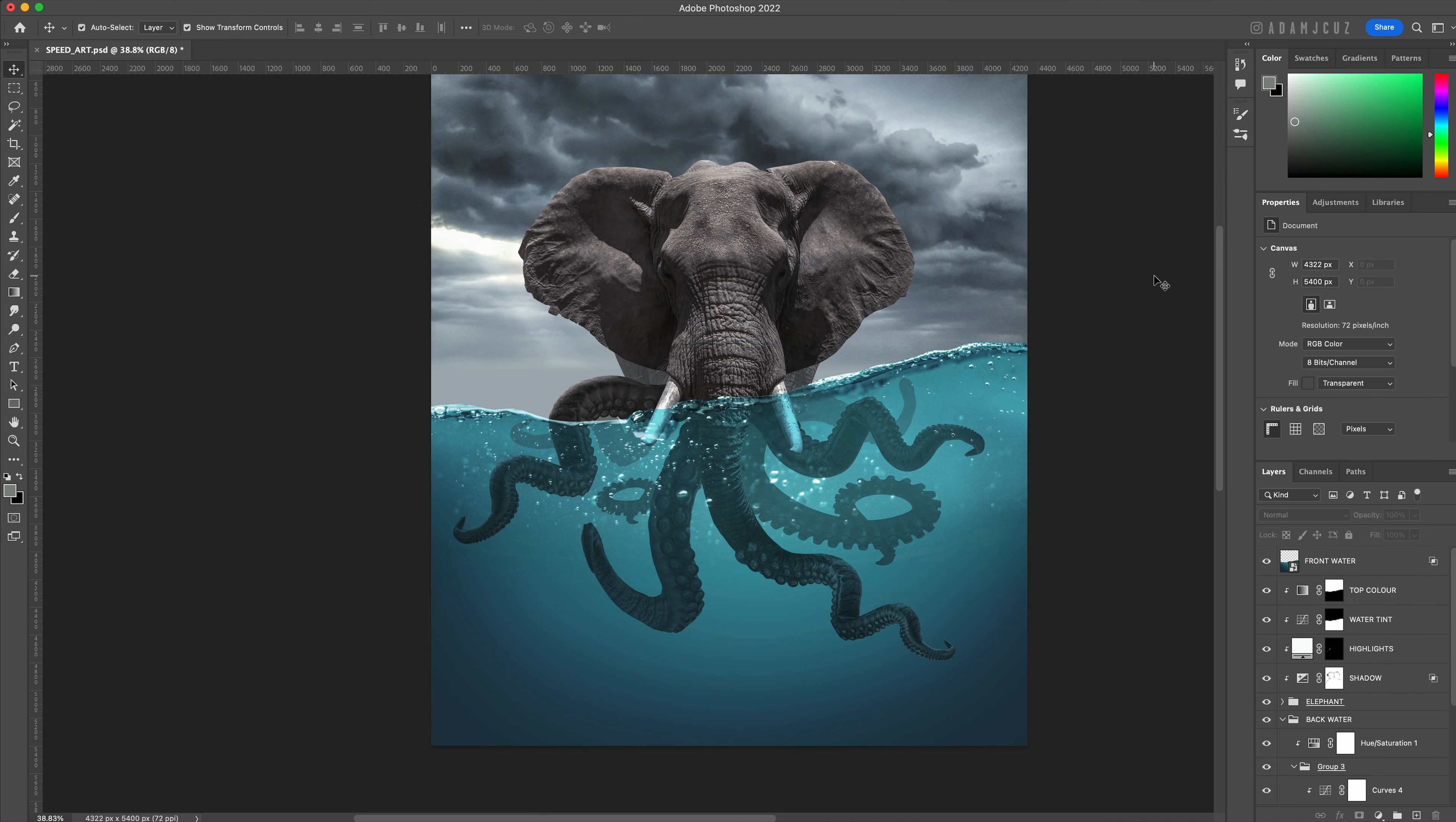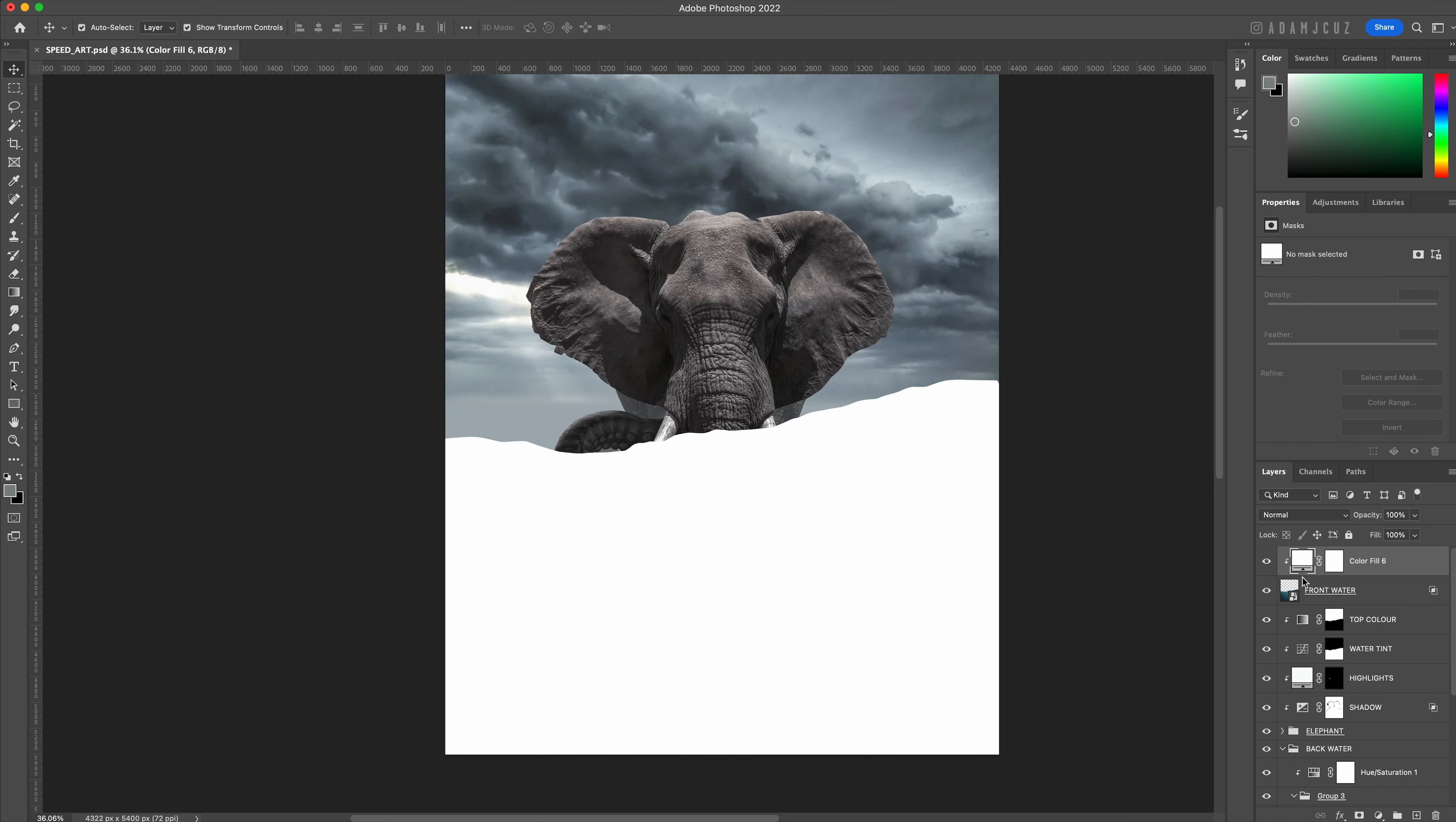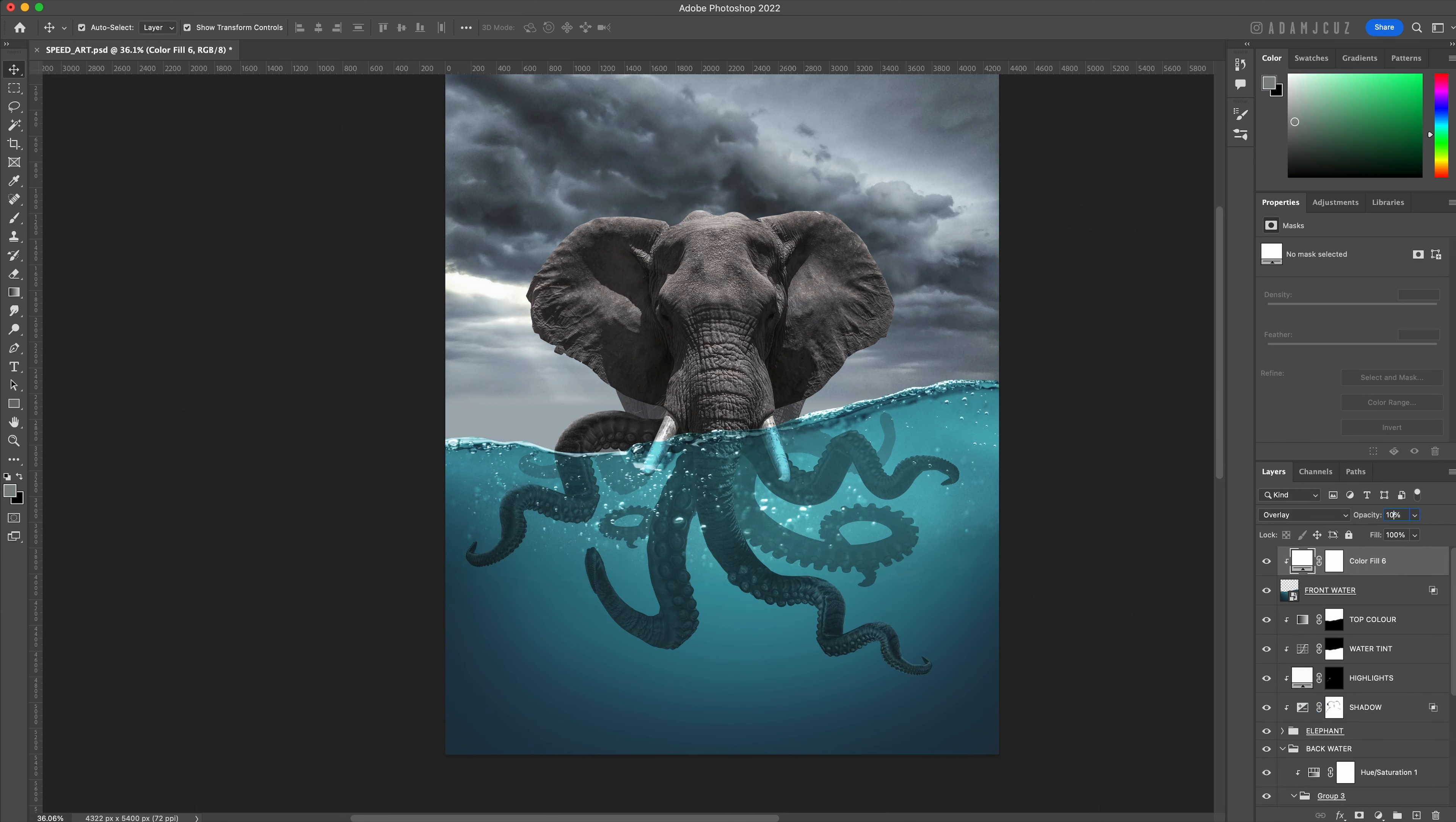Finally on to our last step. We want to boost the brightness of the front water a bit, so let's add a pure white color adjustment layer over the front water layer and set the blend mode to overlay. This is clearly too much so let's bring down the opacity to around 20 percent.